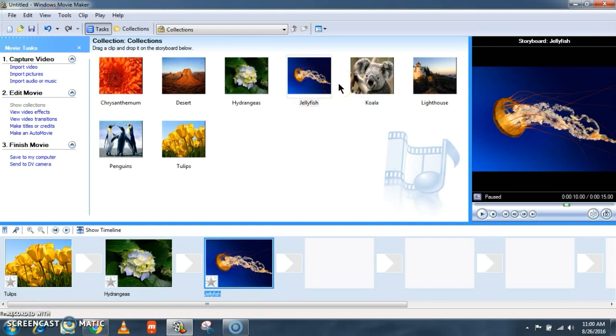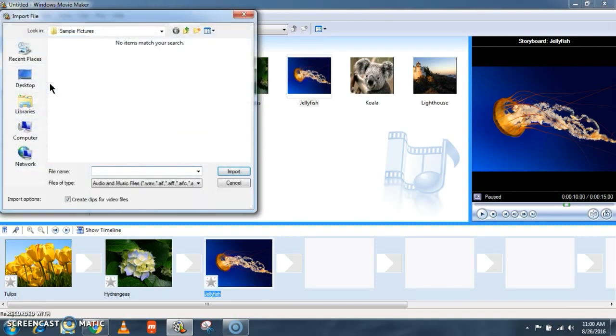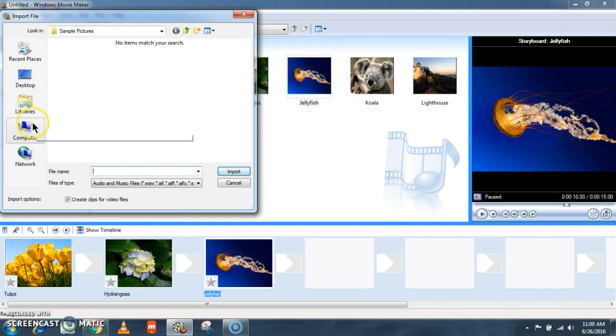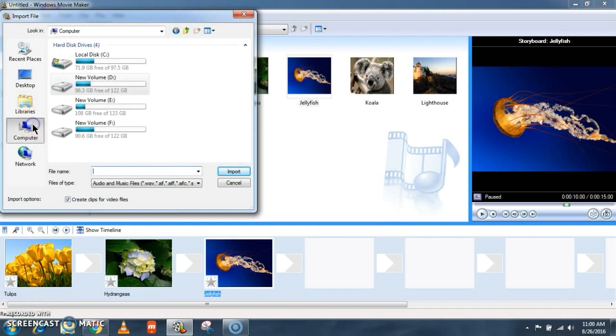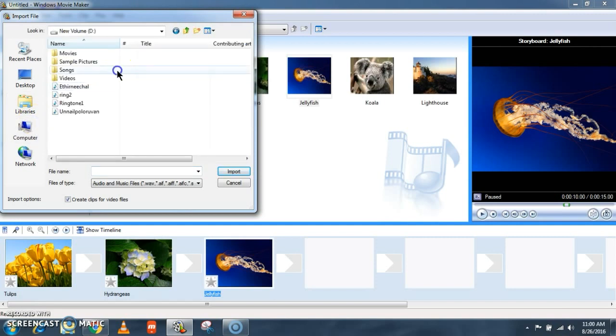Once it is done, now let's see how to add a music file, a background music to this video. So I am clicking on import audio or music. The same way you need to select the location where you have saved the music file. So I have saved it on D folder. Again on my computer, D folder, song.